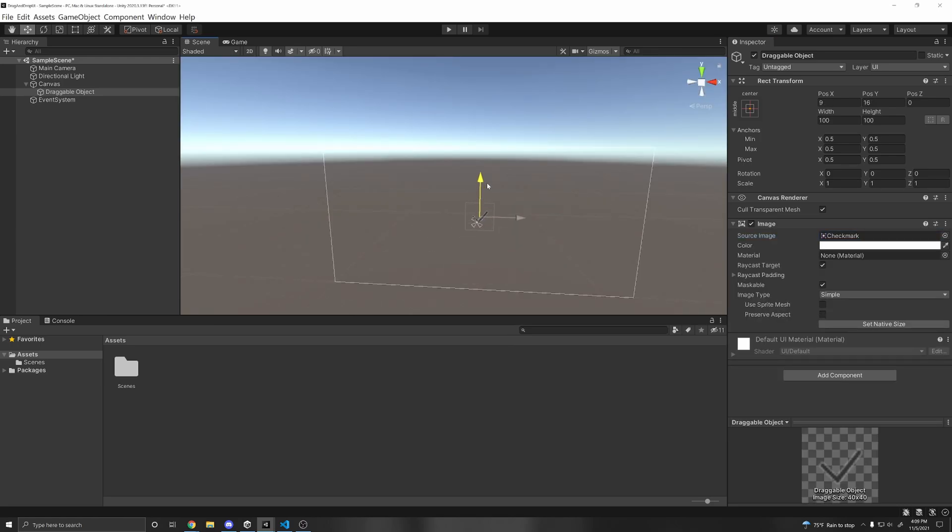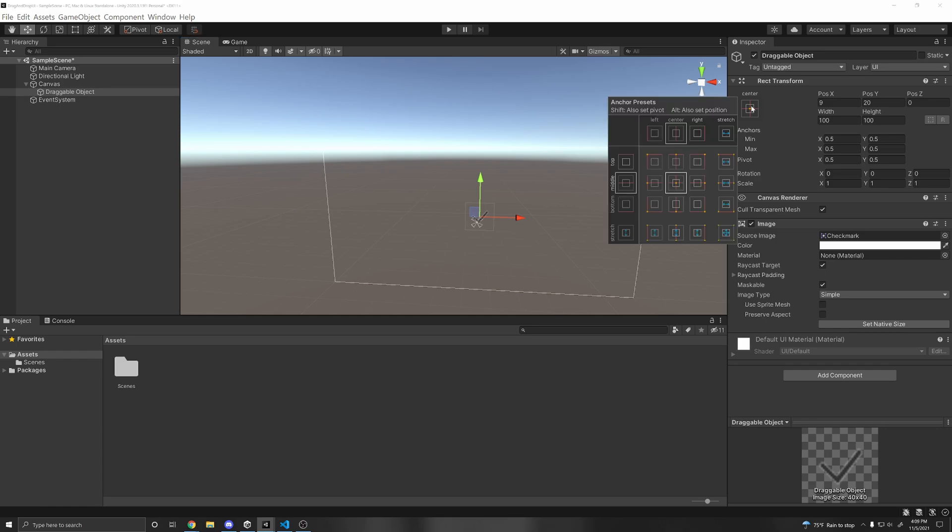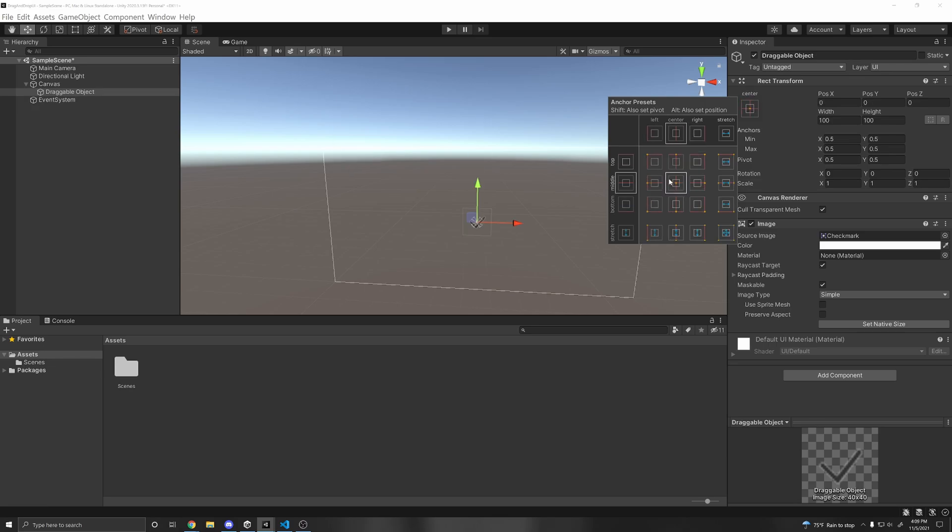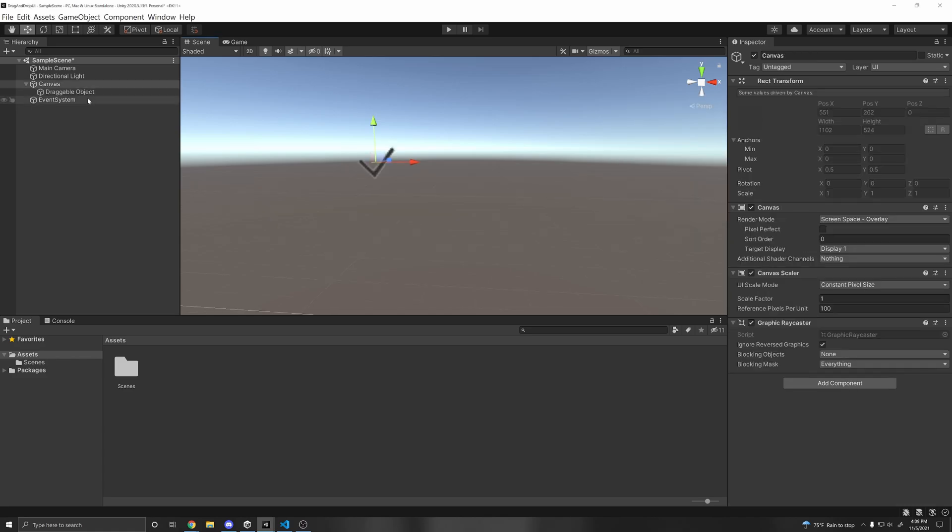Alright, so we can just move this to the center, which by the way, you can do so here by clicking this anchor preset, pressing Alt, and then clicking the location where you want it to move to. In this case, I want it to be in the center. And if you want to pivot it, also click Shift and Alt at the same time.